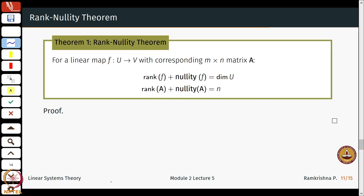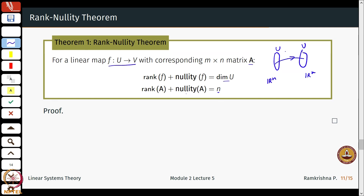This leads us to one of the fundamental theorems we will require throughout the course for deriving concepts on controllability or observability. The theorem states: for a linear map F from U to V with corresponding matrix representation A, the rank of F plus the nullity of F equals the dimension of U. Equivalently, rank of A plus nullity of A equals n, where U = R^n, V = R^m, and n is the number of columns of A.